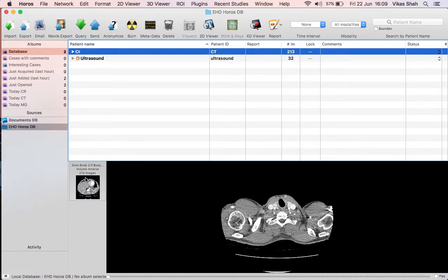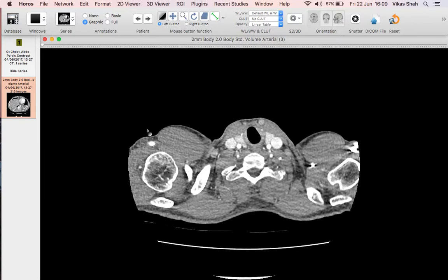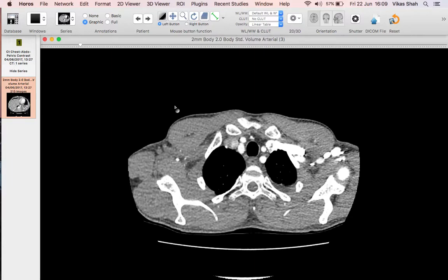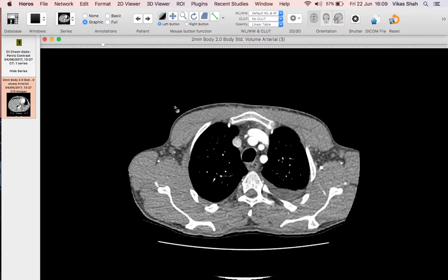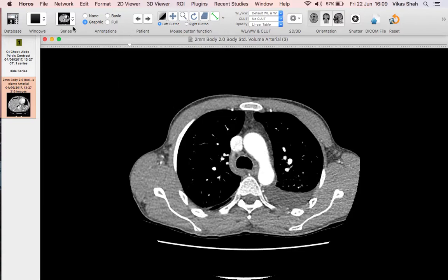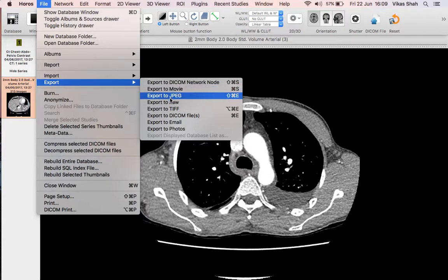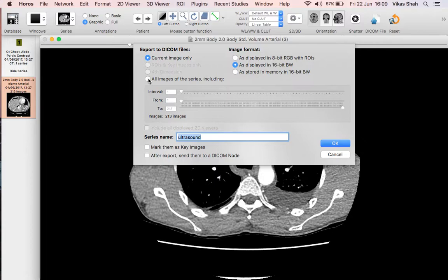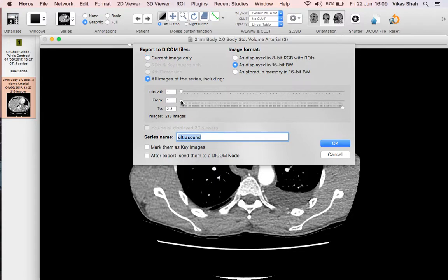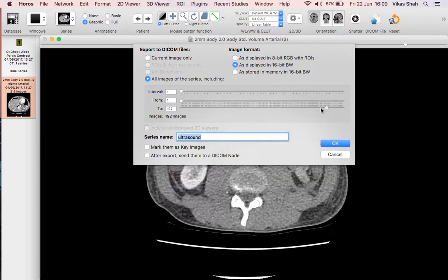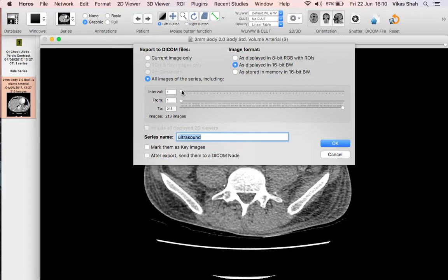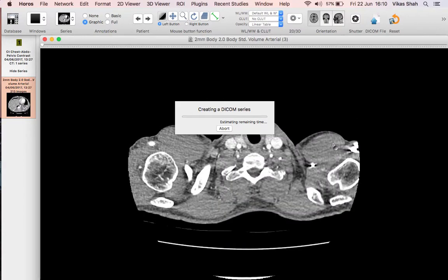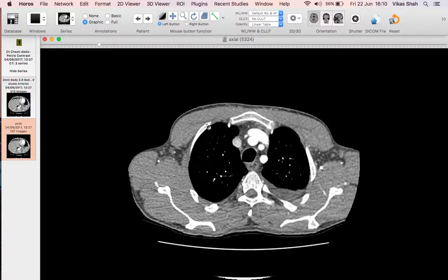A couple of other tips and tricks for CT. Often when we get images off CT scanners, because of how thin the slices are, you can have hundreds of images — this axial stack has 213 images. That makes some studies in Radiopedia quite slow to load, and it's not really necessary to have so many. You can reduce the number of slices by going to Export and DICOM files. Select all images — you can trim top or bottom slices using the from and to sliders, and reduce the number of slices by increasing the image interval. Setting it to two reduces the images to 106, so calling it 'axial' and clicking OK creates a new series with 107 images.